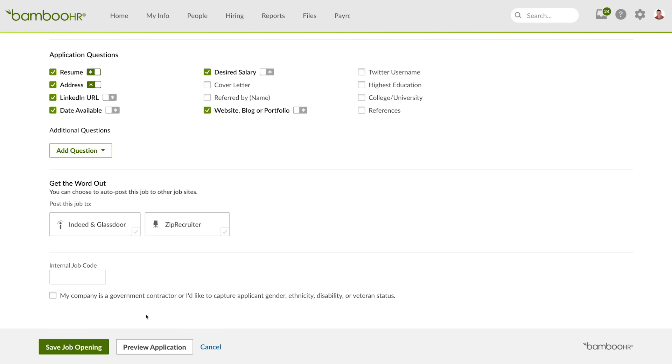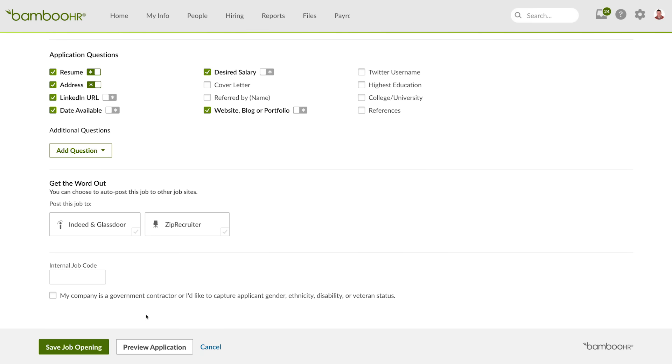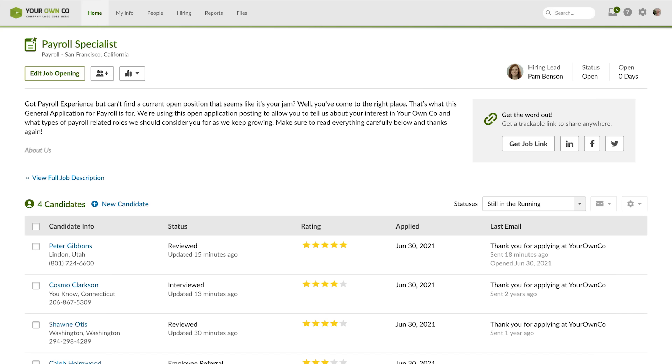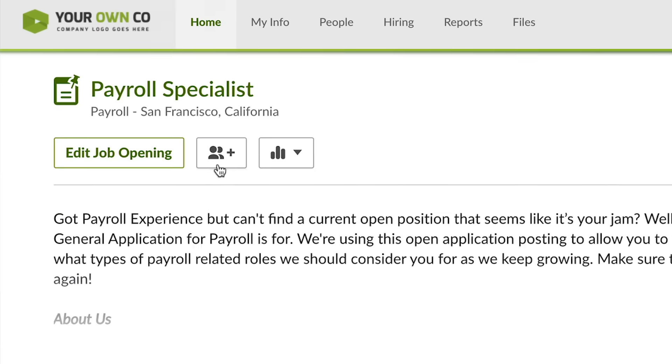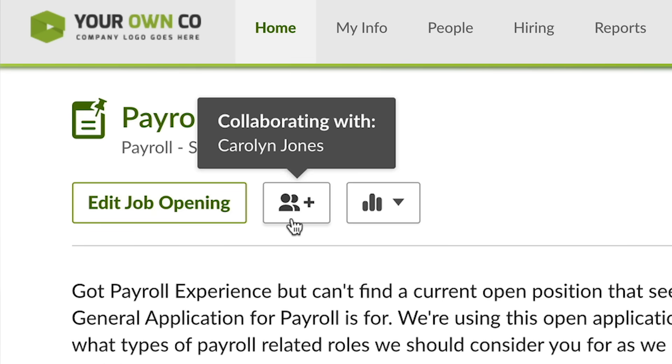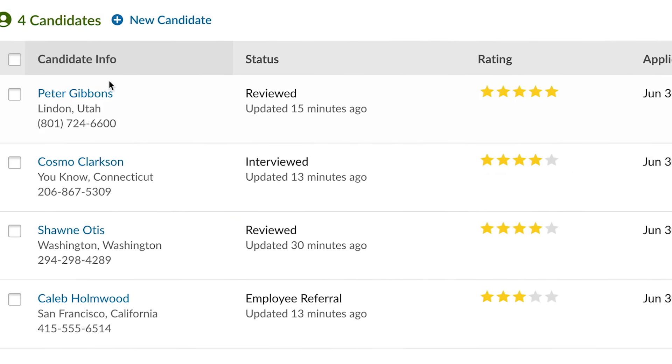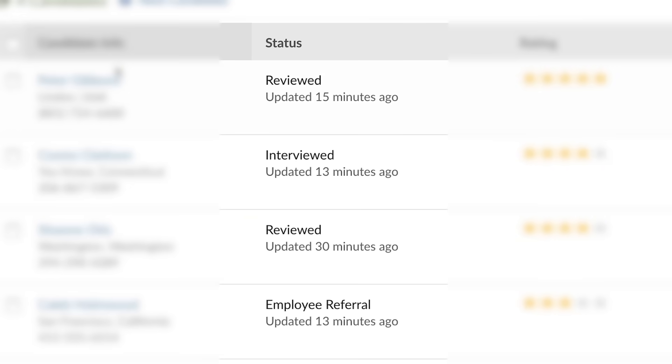And here's one of the best parts of the BambooHR applicant tracking system. You can publish your new job openings to Indeed and ZipRecruiter at the same time. The ATS also serves as your command center for your recruiting communication. You can collaborate internally and send emails to applicants using customizable templates. You can also check the status of an offer in the candidate profile.